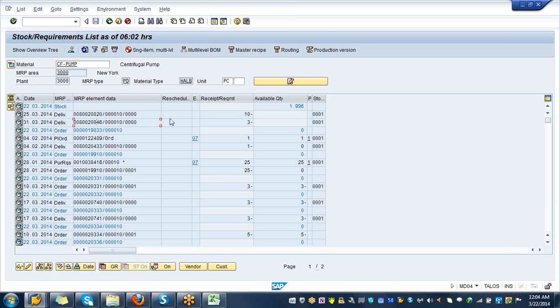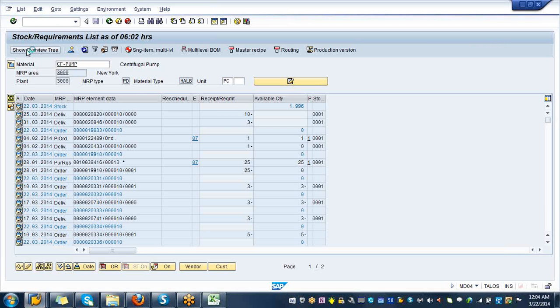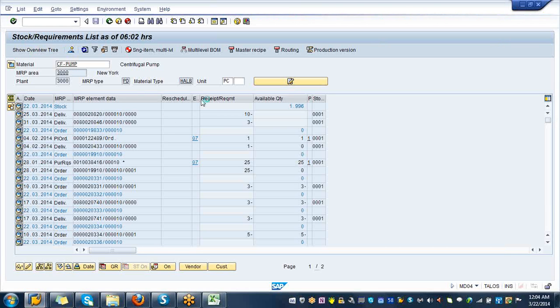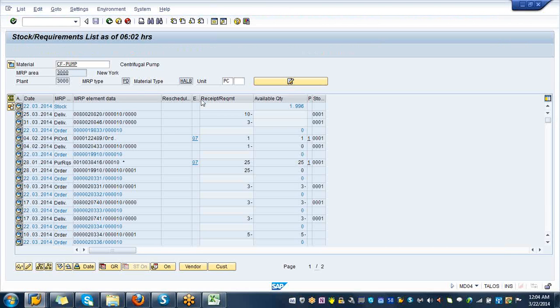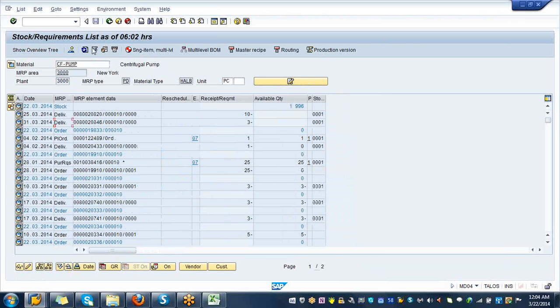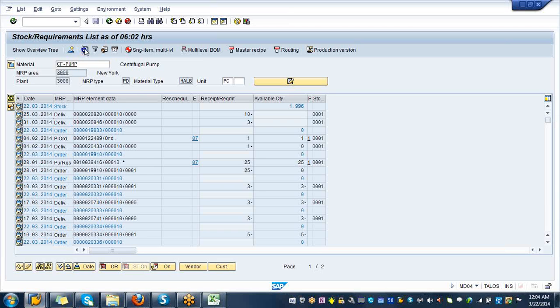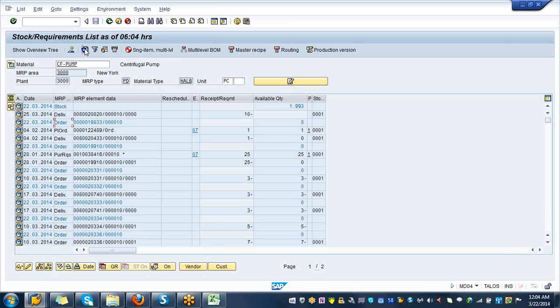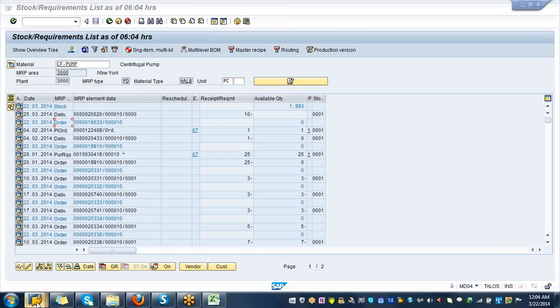Click on refresh. This is refresh, click on refresh. So the line is gone and the stock is 1993. So go back.